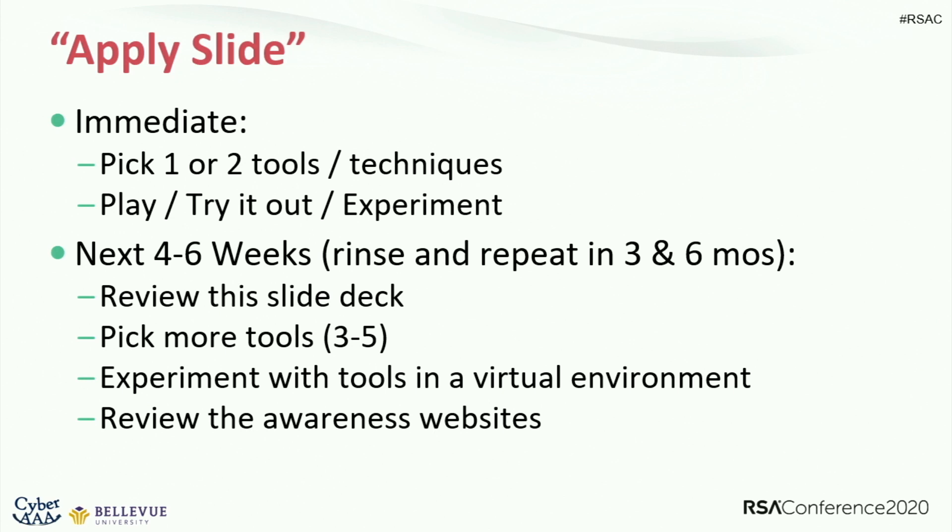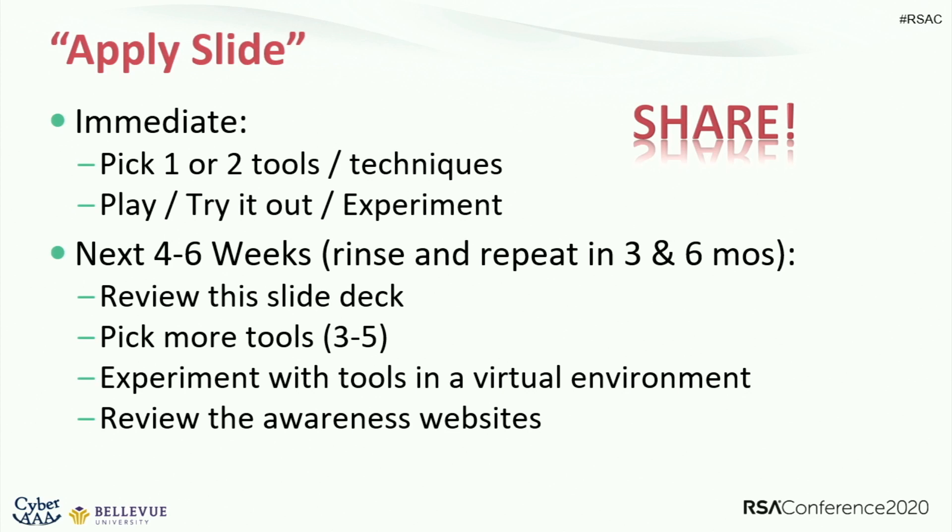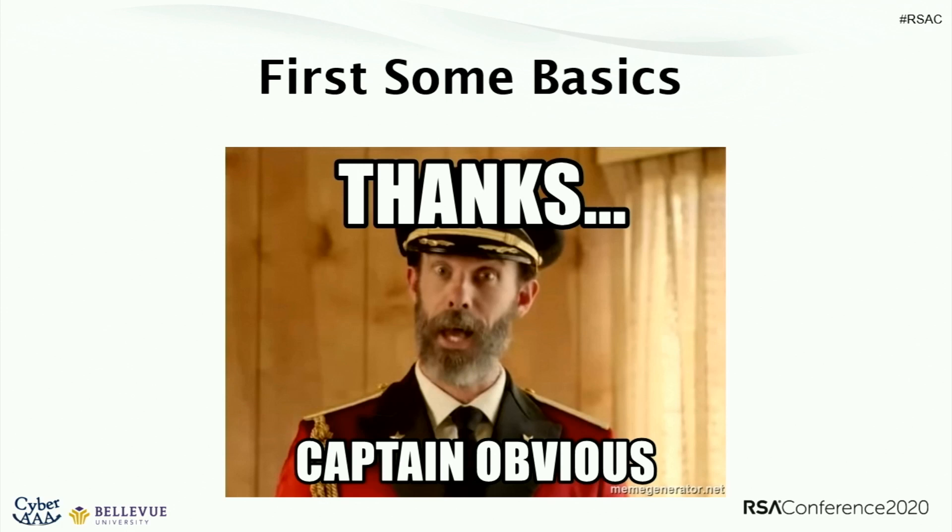I'm going to be going through a whole load of tools. Find a few gold nuggets. Play with them. Try them out. Test them in your own test environment. Experiment. Be a hacker with them. Do that within the next week. Then in three, six months, pull out this slide deck. Find some other tools or tips that you haven't been familiar with.